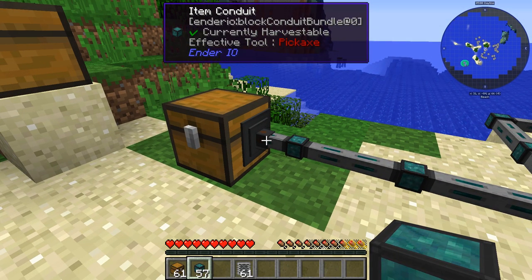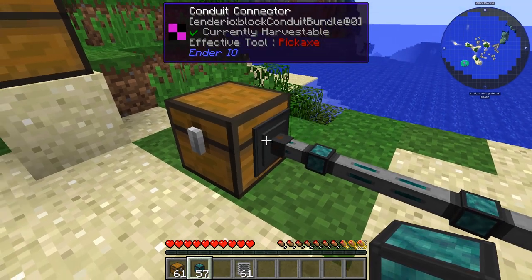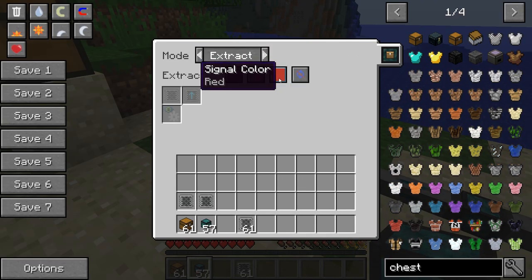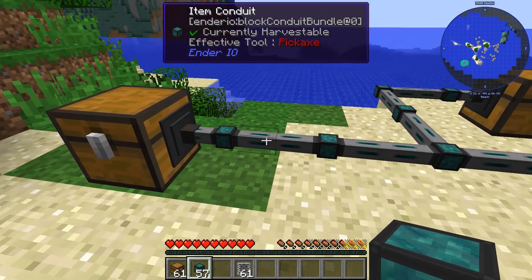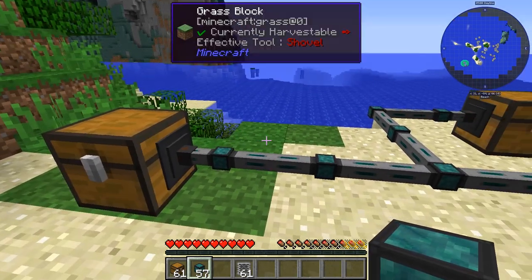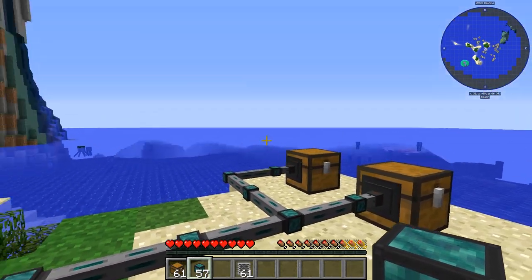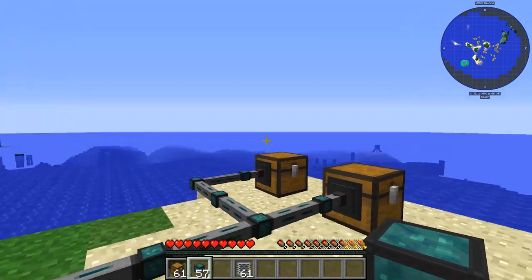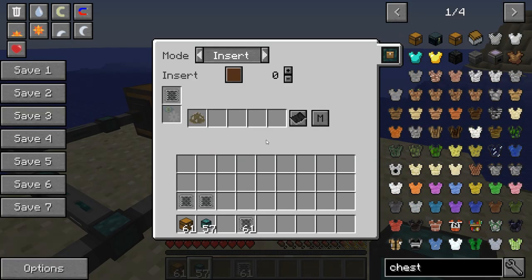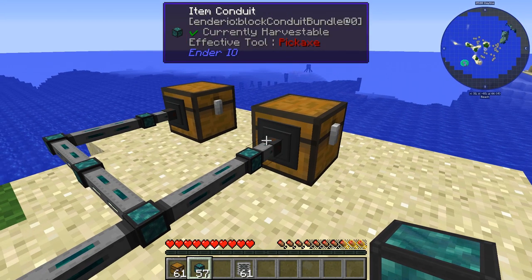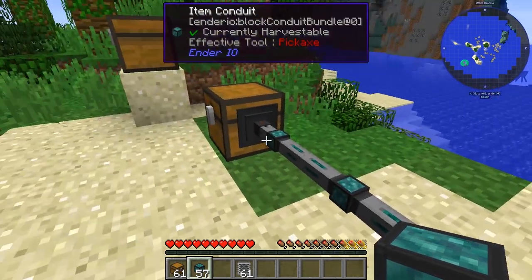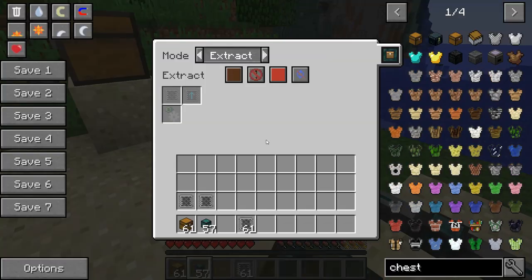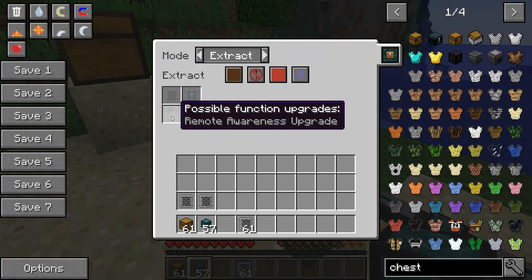Fluid conduits work basically the same way. You right-click on the connection area and get the various controls. You can make different signals and you can set round robin, which means items cycle one side, one side, one side and repeat for the same channel. That's rarely used, but it works very well.